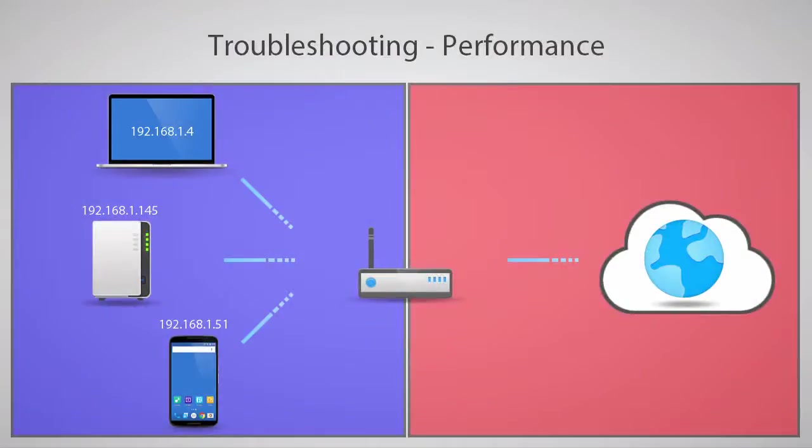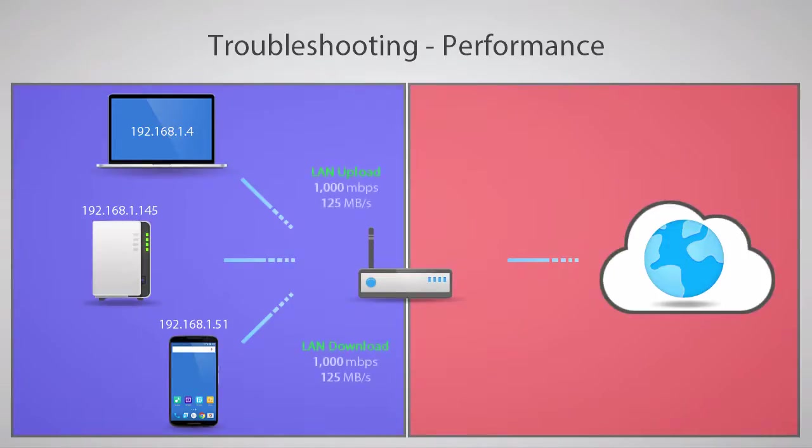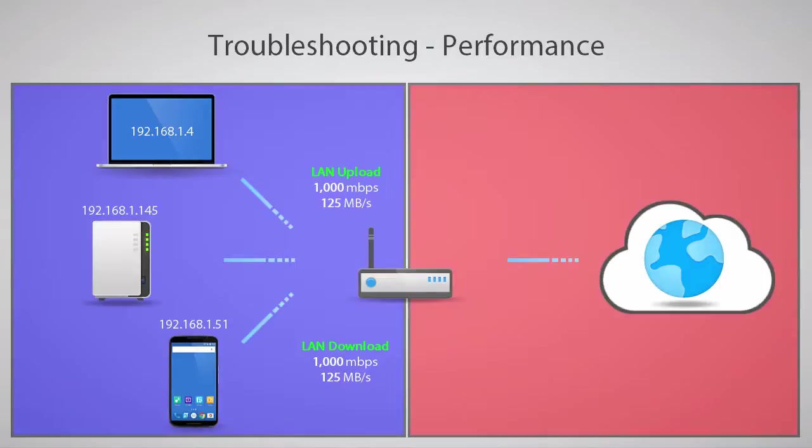The last issue we'll talk about in this video is network performance. There are a few things to take into account here. First, we'll talk about the LAN. Most modern networking equipment, including Synology NAS devices and routers, will offer a 1000 Mbps connection, also known as a 1 Gbps connection to wired devices. However, wireless connections can vary drastically.